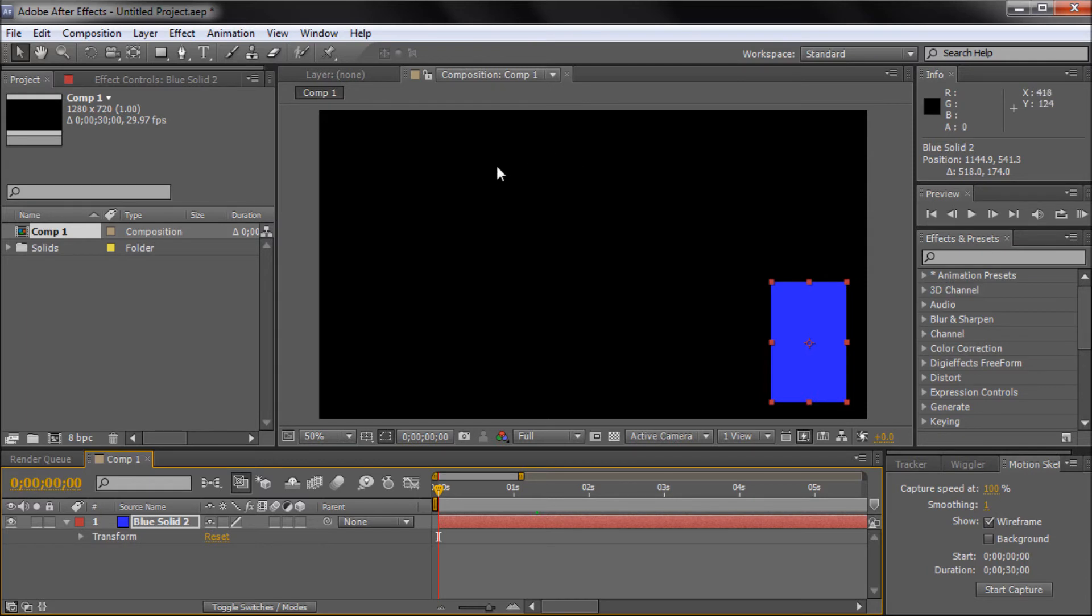You'd put it on something like half-time or a fourth of a time, so you'd increase this number depending on how slow you're actually moving your mouse. Or you can just adjust the keyframes later, but this gives you the chance to do that right away.